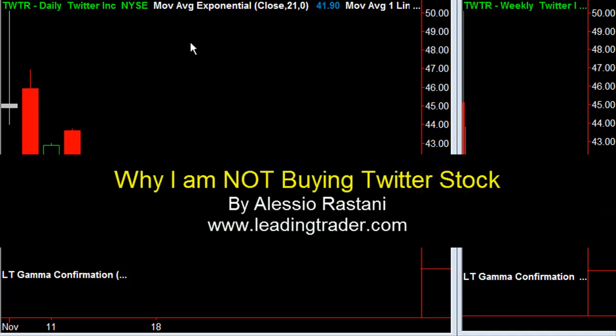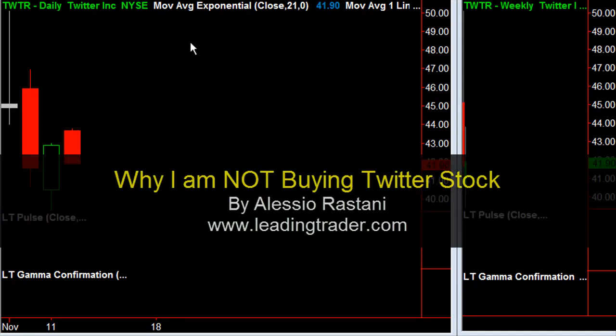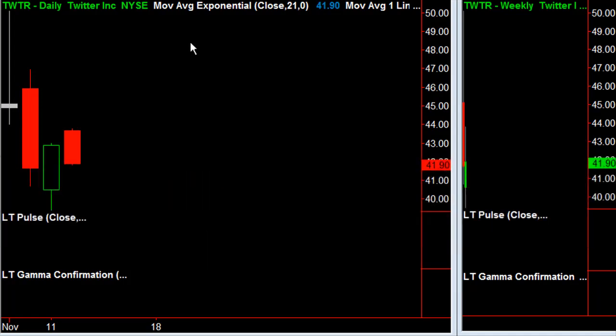Hi everyone, it's Alessia Rastani of LeadingTrader. Hope you're well. I want to quickly visit our old friend Twitter. The reason I'm looking at Twitter is because, of course, I'm sure you've heard about it — it's in the media. And I'm sure your friends have been bragging to you about how much they're looking forward to making money from buying Twitter.